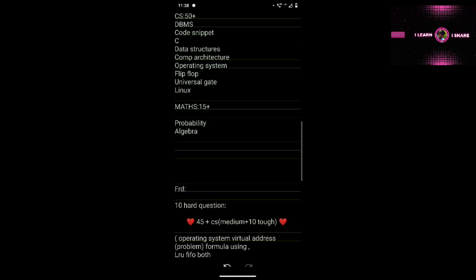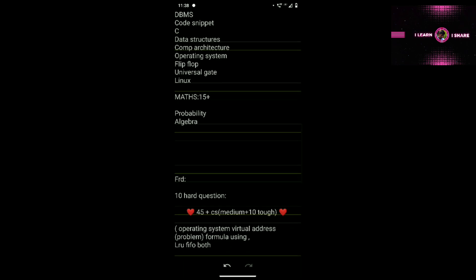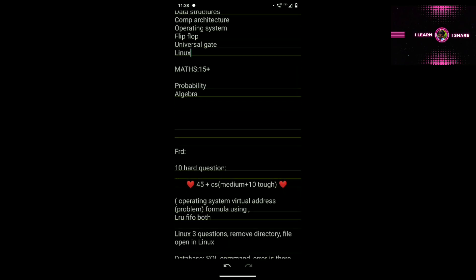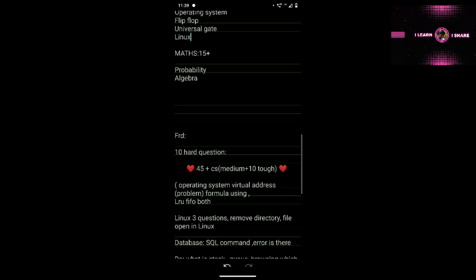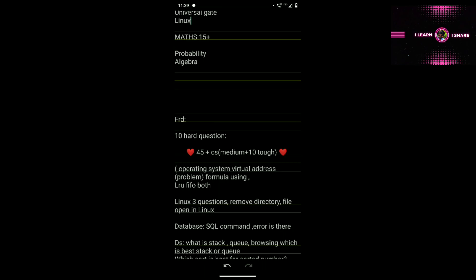Maths topics: probability, algebra, permutation, combinations. For the paper structure, there is one English tab, one Maths tab, and one Computer Science tab. Here is the first tab for friends. The paper has mixed questions across English, Maths, and Computer Science.